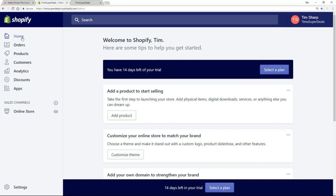Let's look at the menu on the left-hand side. These three things basically go together: Orders, Products, and Customers. We're going to set up our store, load it with products, and drive potential customers to the store where they'll make orders. Shopify enables us to very easily add products — all point and click, no technical knowledge required. We can easily track orders as they come in and ultimately build up our list of customers. That's really the core of the business.